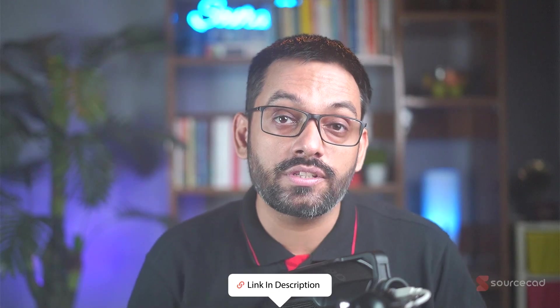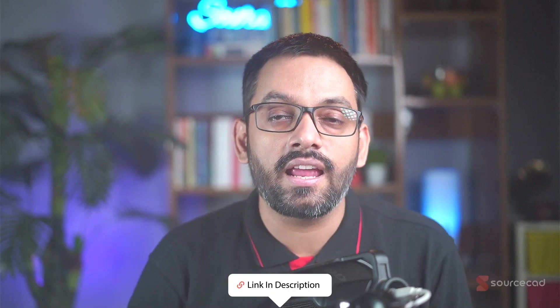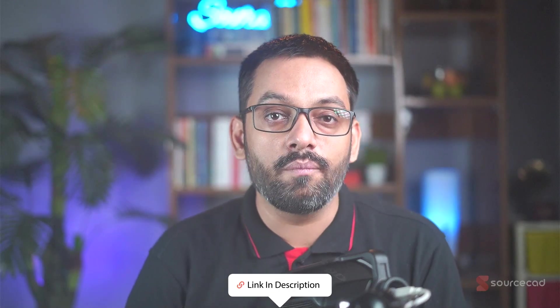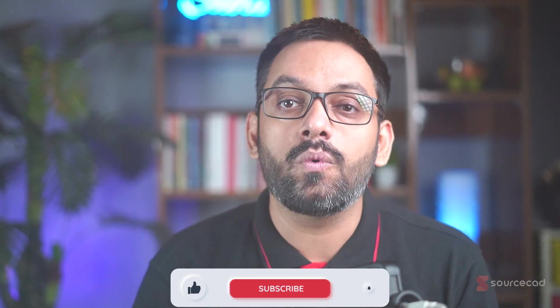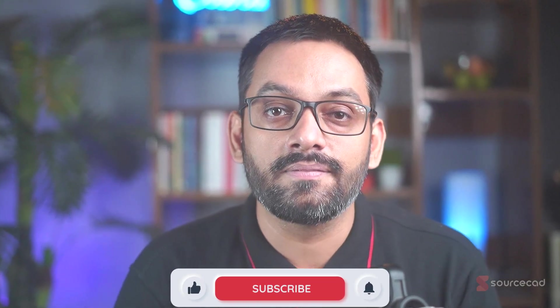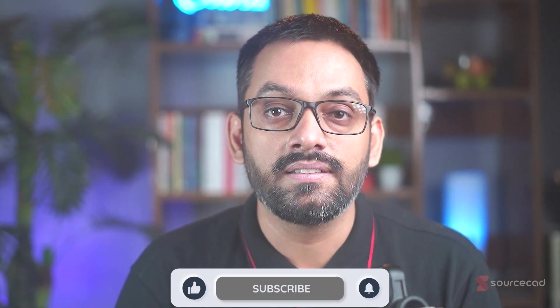The link of this course is in the description and also in the pinned comment. Give it a try and let me know which topic you want us to cover next. I'll see you in the next one.